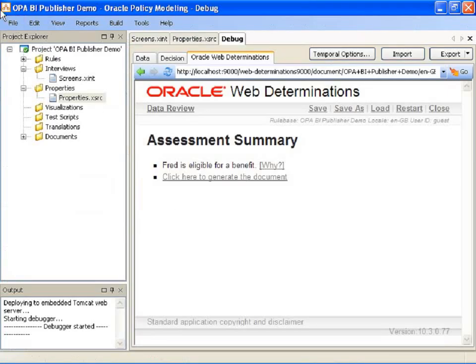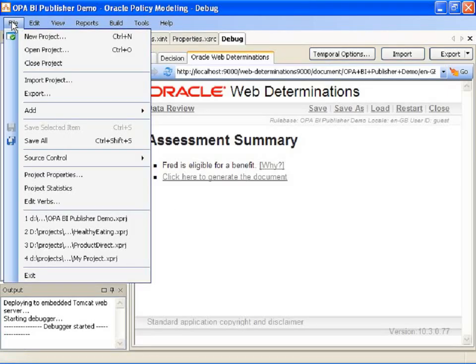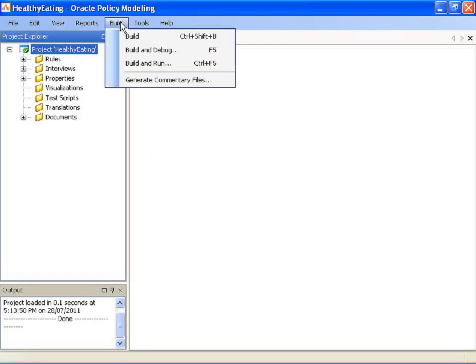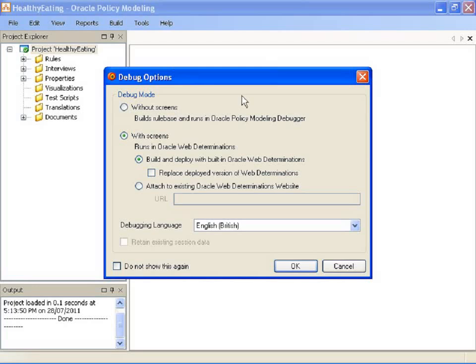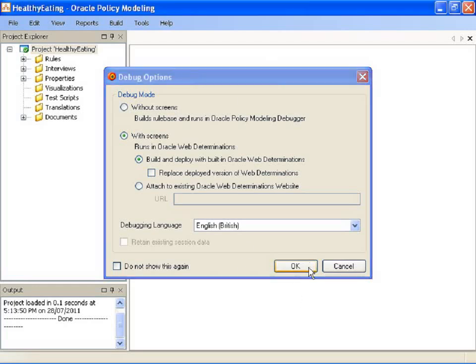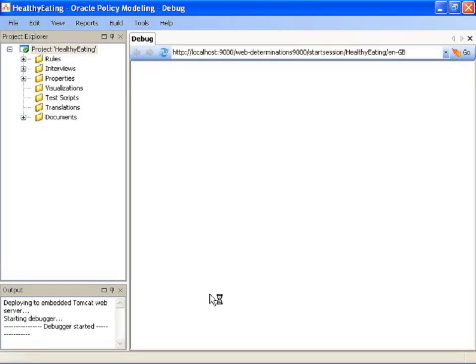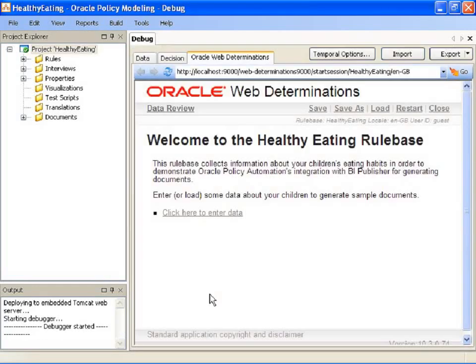I'll show you one that looks a little bit more exciting. Supplied with 10.3 are a couple of sample rule bases. We've got the healthy eating rule base and the social services screening rule base. The healthy eating rule base has a neat example of a decision letter and an assessment summary with graphics.